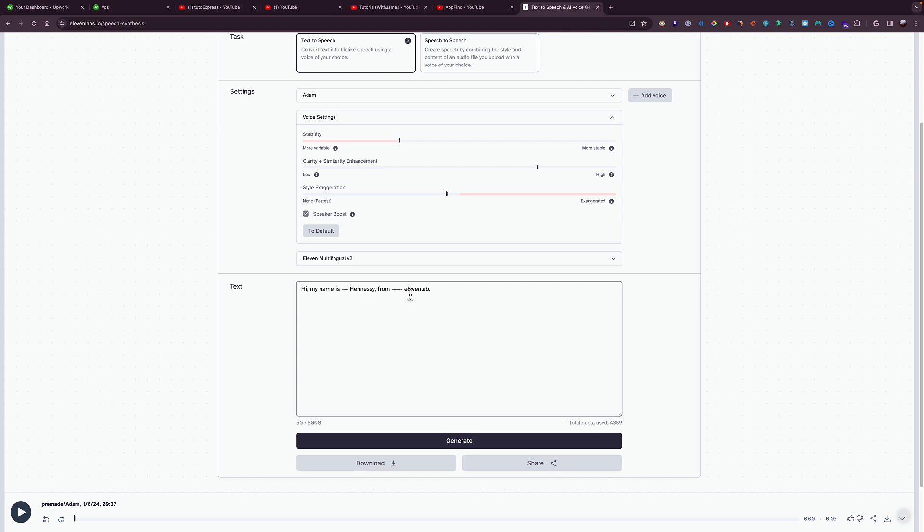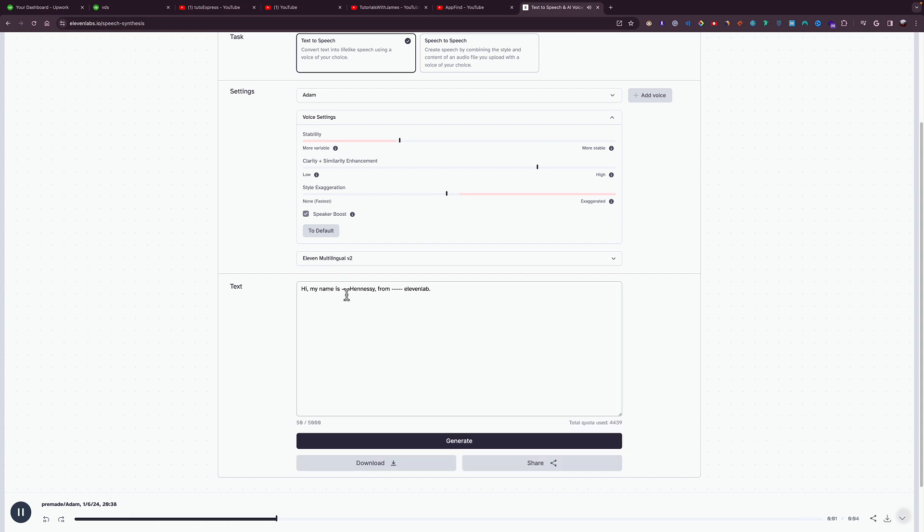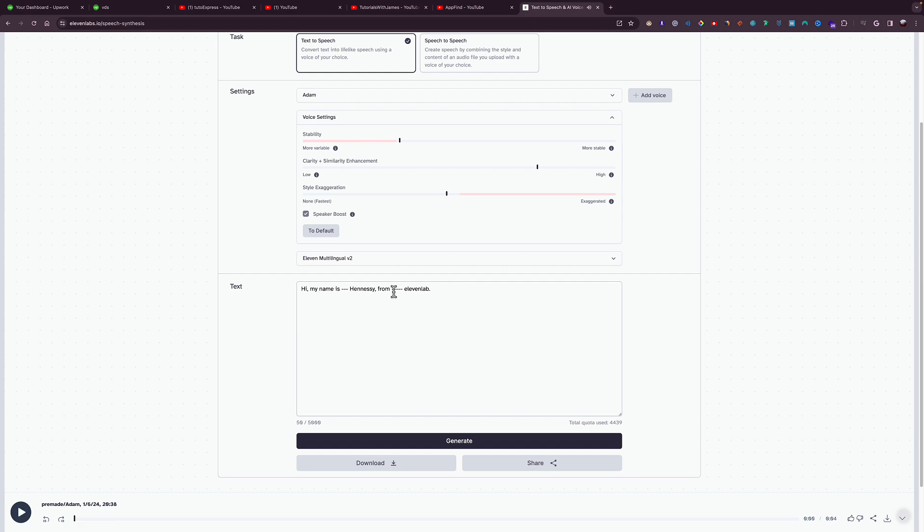So right now I would have two breaks: one before Hennessy, and then one after Hennessy before 11 Labs. Let me generate it for you so you could hear it. 'Hi, my name is Hennessy from 11 Labs.' As you could hear, this sounds awesome.